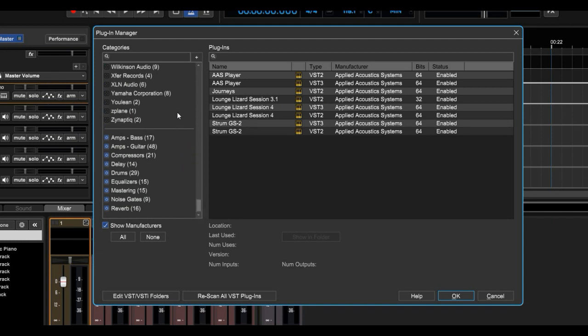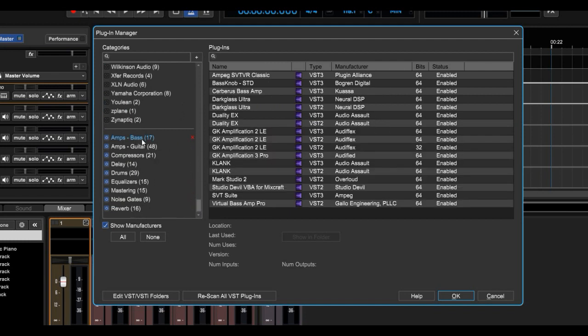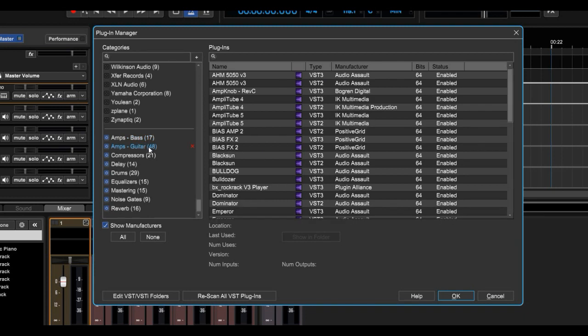And one of the cool features here is you can create your own categories. As you can see, I've created a bunch of them. I have my bass amps and my guitar amps separated, compressors, delays, drums, and all that stuff.